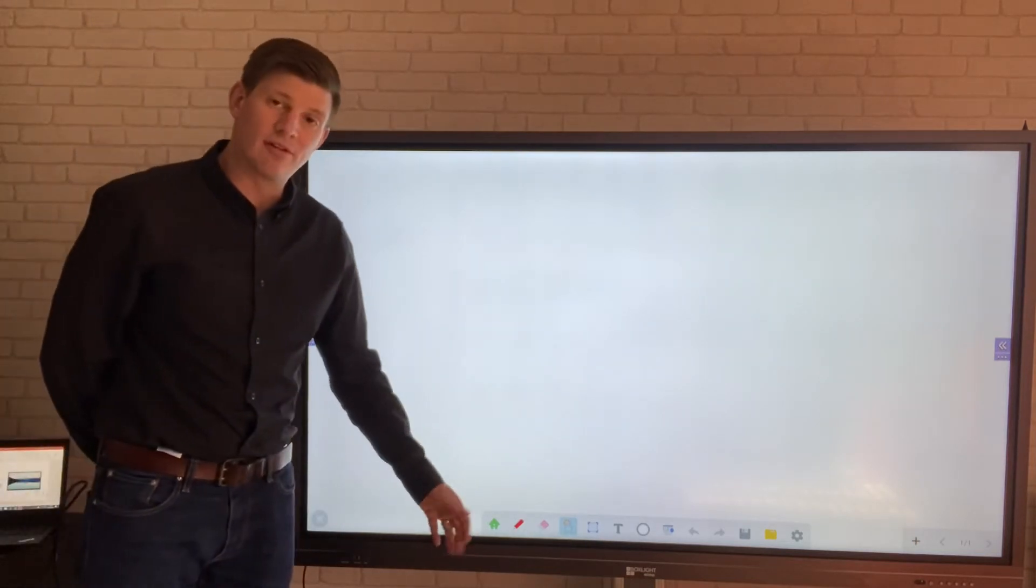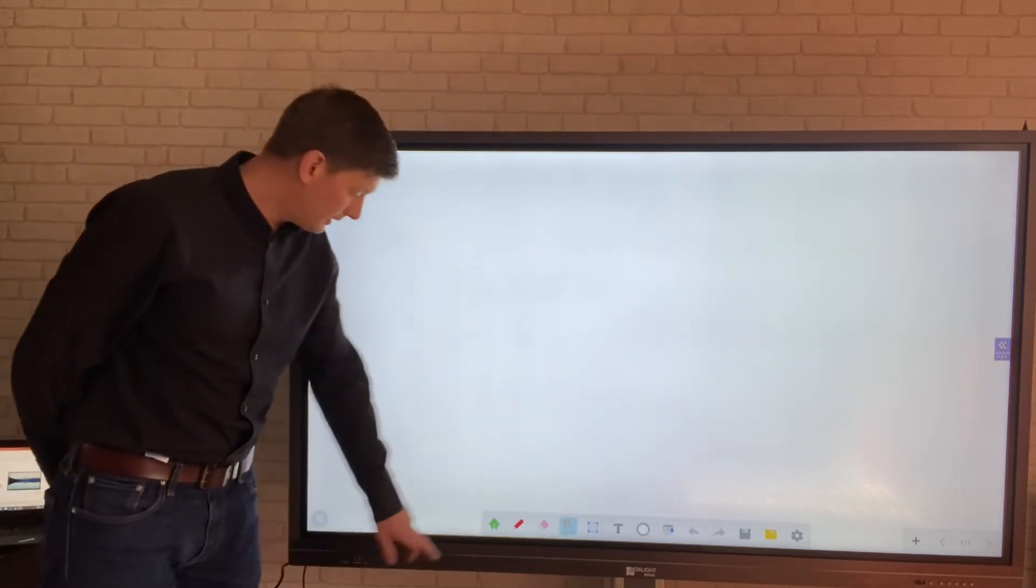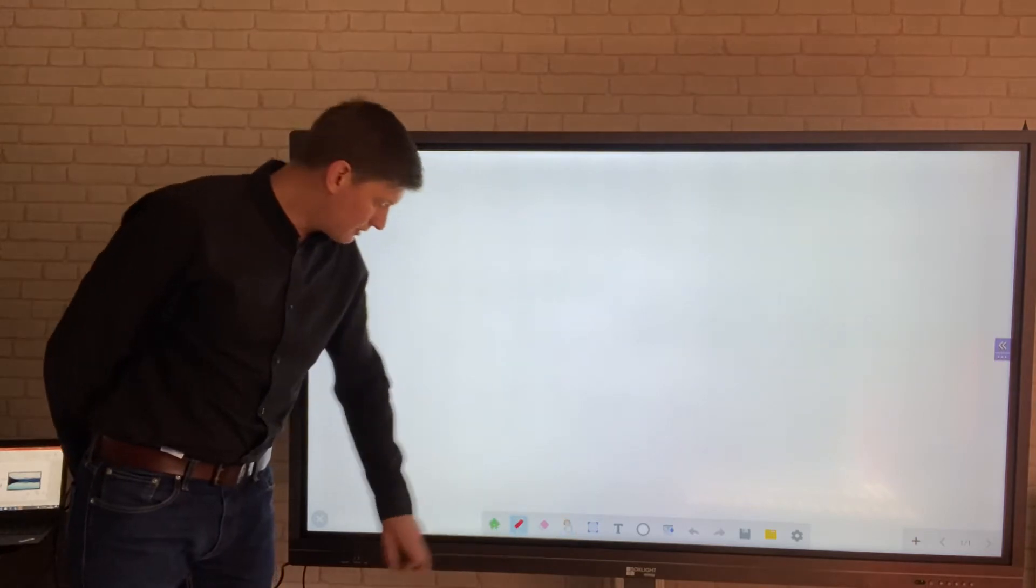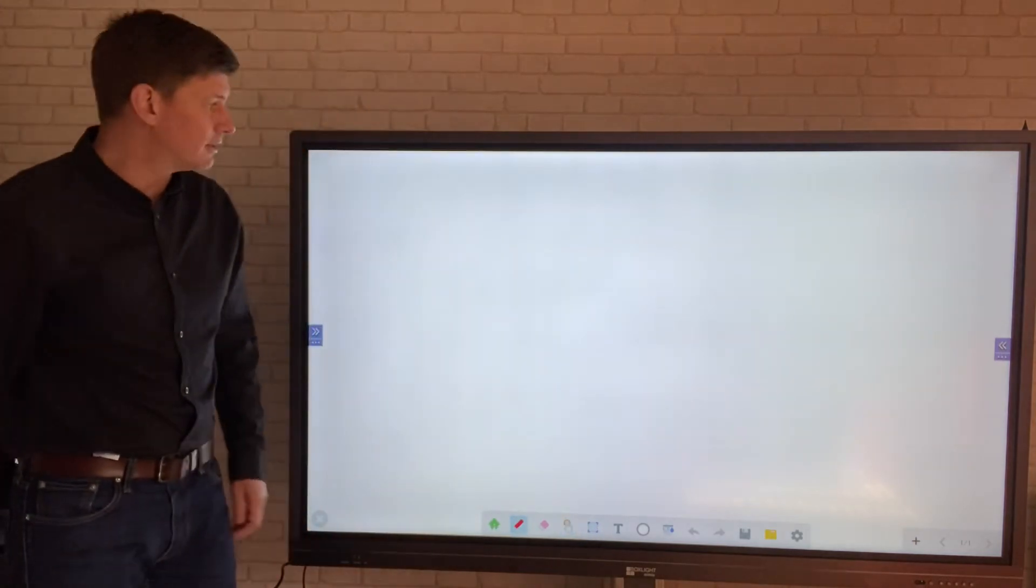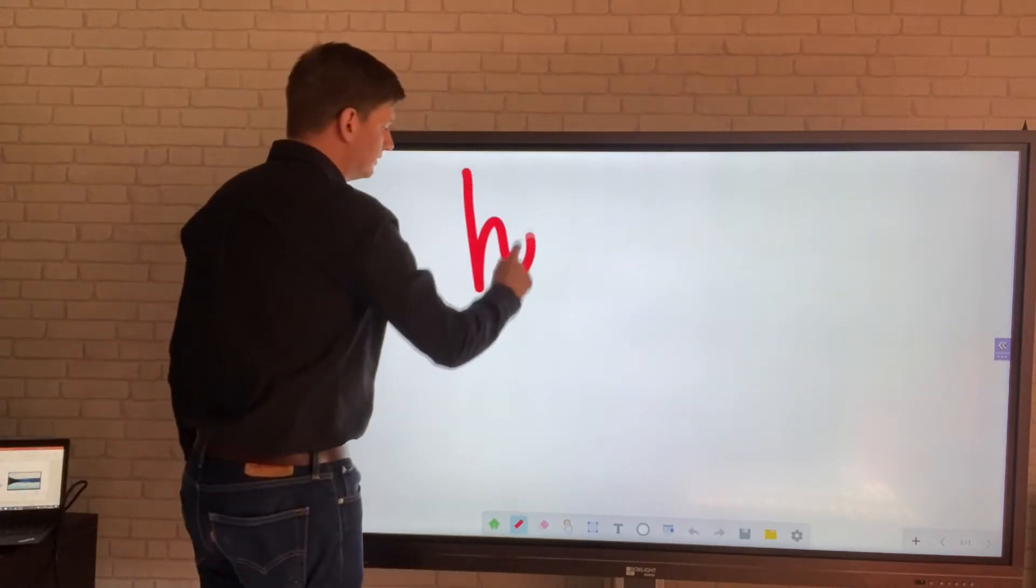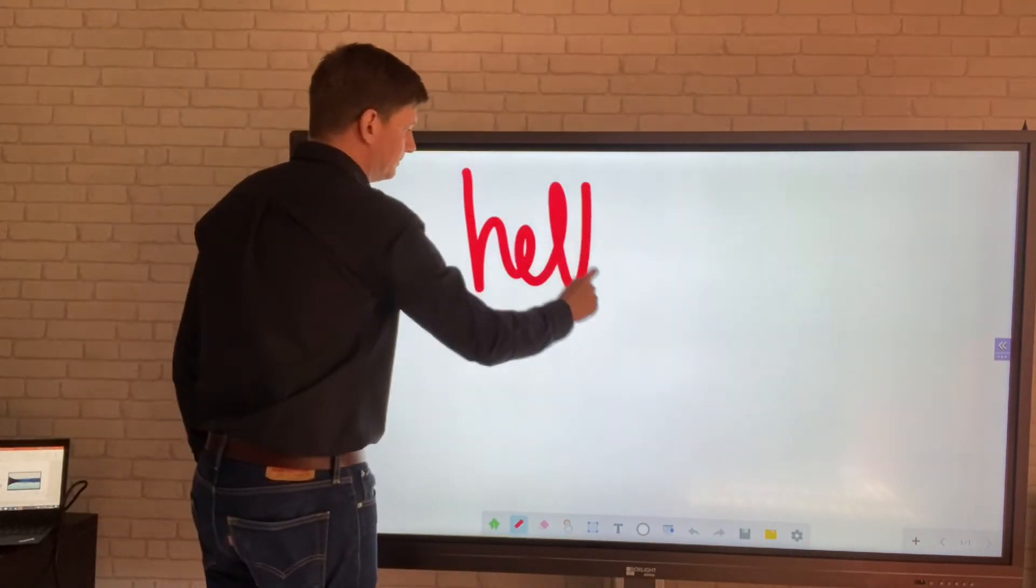First of all we're going to have a pen. To use the pen simply select the pen and we can start writing straight away.